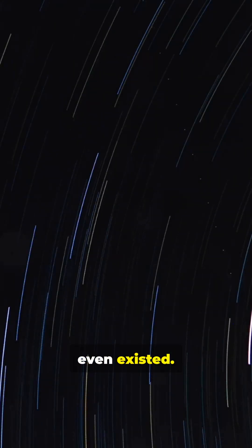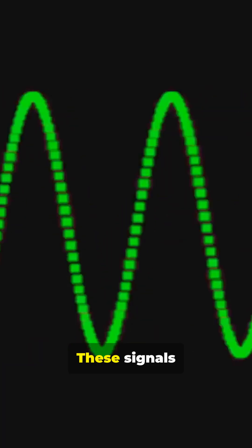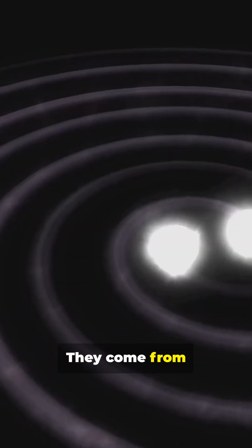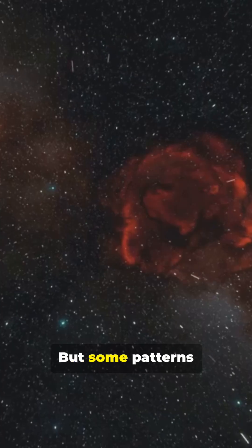Ancient vibrations from stars that died long before Earth even existed. These signals aren't imagination, they come from stellar seismology, the science of reading sound-like waves inside stars.